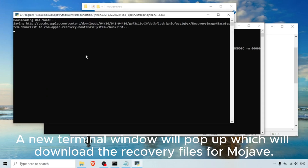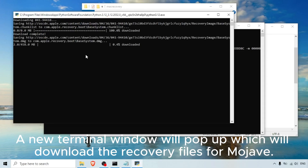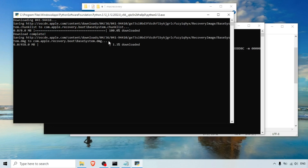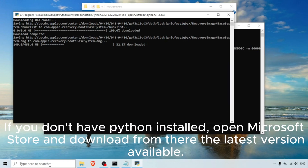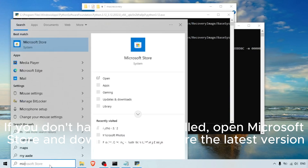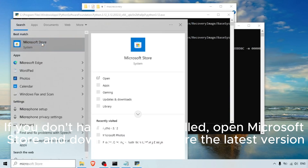A new terminal window will pop up which will download the recovery files for Mojave. If you don't have Python installed, open the Microsoft Store and download the latest version available.